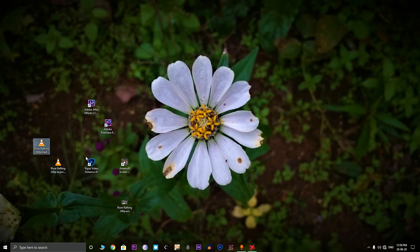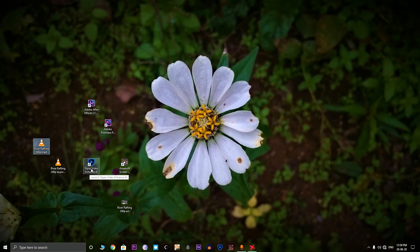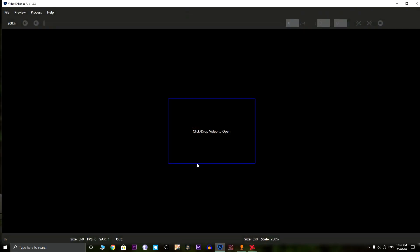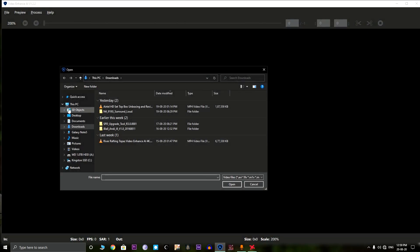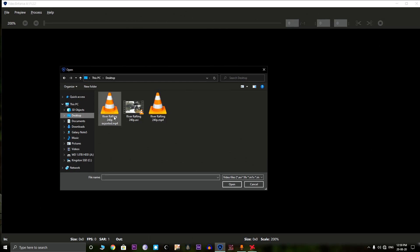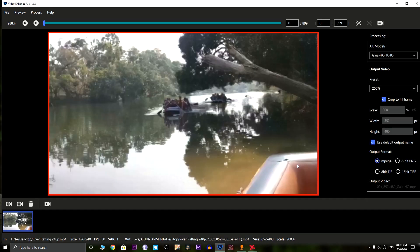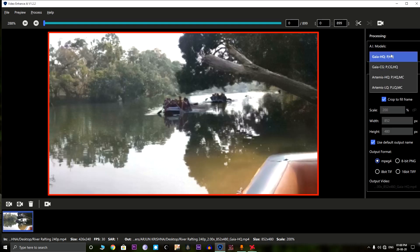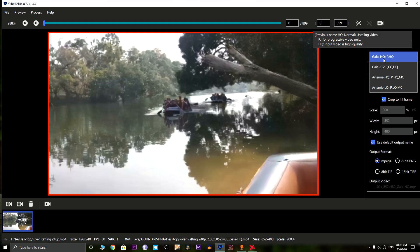The next thing we can do is the best option and this is called the Topaz Video Enhancer. This software will drastically improve the quality of the original 240p footage. Let's open the software. Just click to open the file. This is the original video. Let's click the original video itself. Then we can see so many options here. This is the high quality option video. Since the video is shot in a video camera and not film, I'm selecting this option.